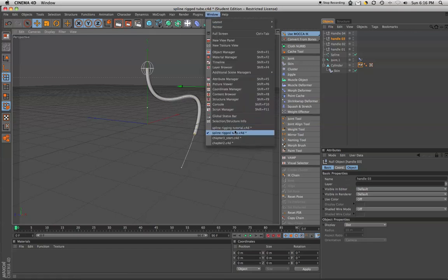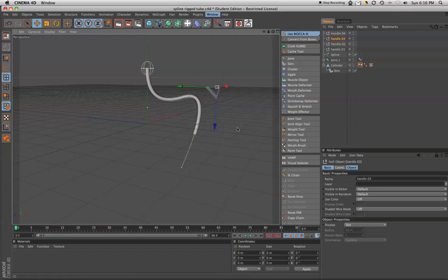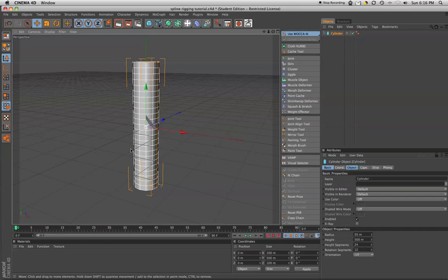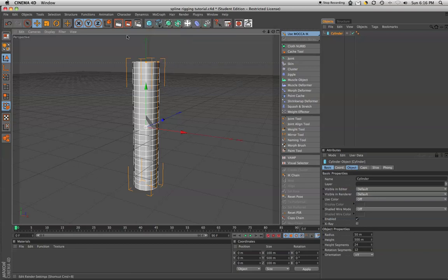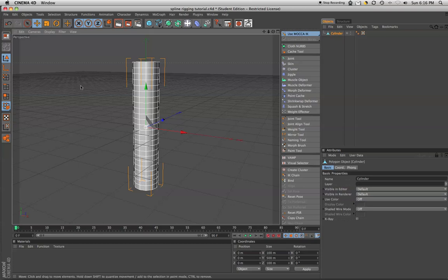Alright, so let's go to a new document here. We're going to do something a little bit shorter, more simple so that we can see the point. We've set up a cylinder primitive and I'm going to make that editable.